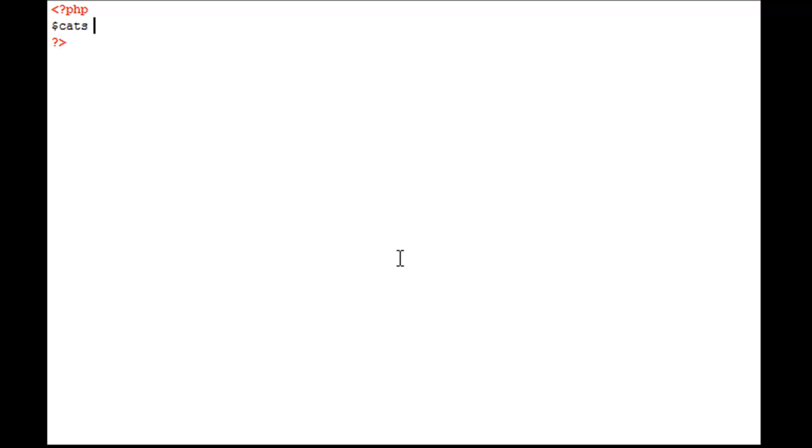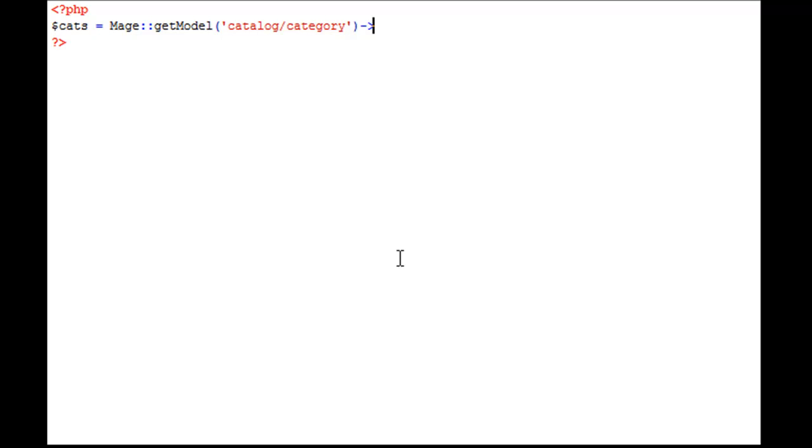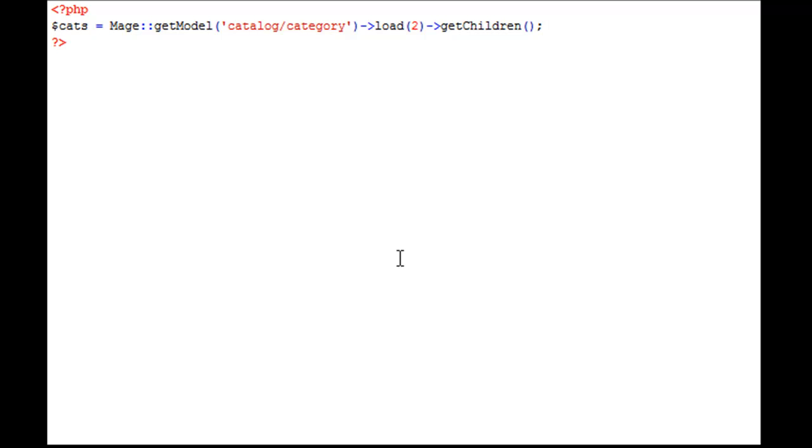We'll say cats is equal to Mage getModel catalog/category, and we're going to load up a category. Now we're going to use the root category's ID here. We're going to load category 2, and we're going to gather category 2's children. The getChildren actually gathers the category 2's first-level children categories.